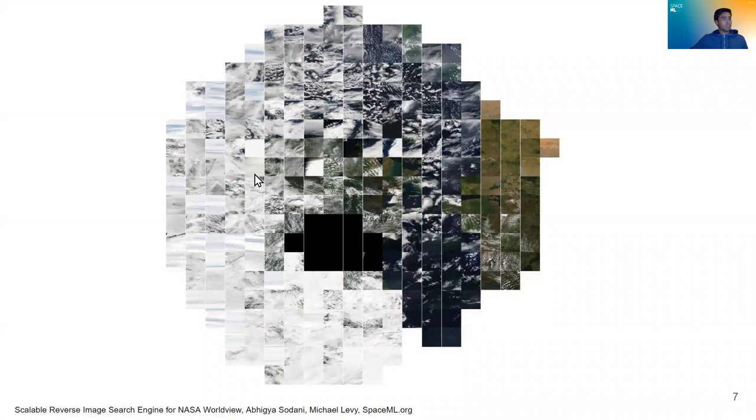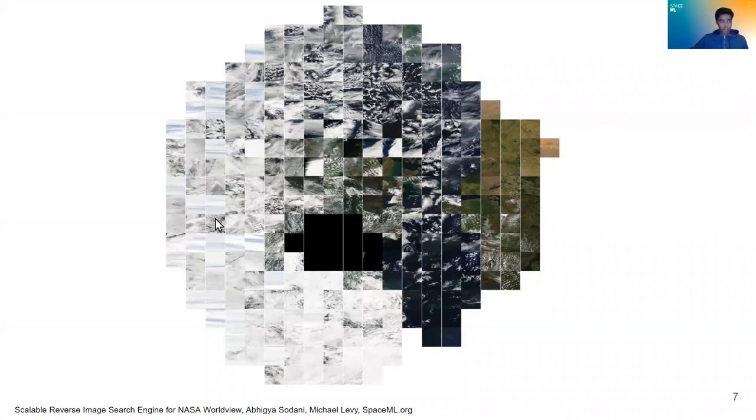Here's an example of the same sort of map except now with satellite imagery. So we can see grasslands over here, tundra and clouds over here and oceans over there, all come together in similar areas.